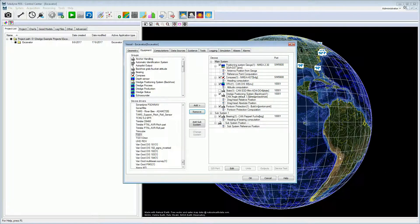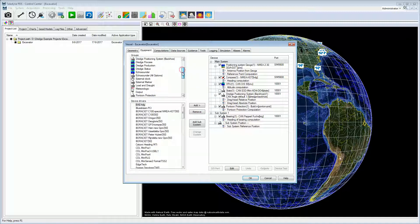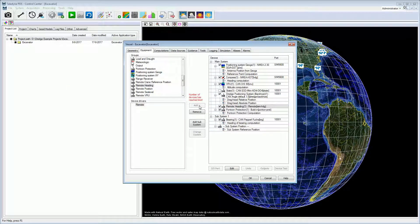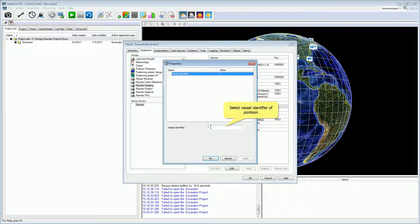What if the crane is not equipped with a heading device, but the heading device is installed on the pontoon? In that case, we can add a remote heading device to the equipment list of the excavator in its vessel configuration. Select the remote heading device group, select Remote, and press the Add button. The remote heading device is added — open its properties and select the vessel identifier of the pontoon, the same as we did for the pontoon protection device.